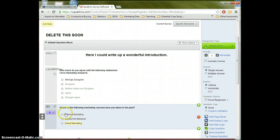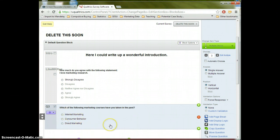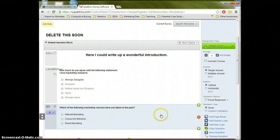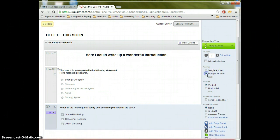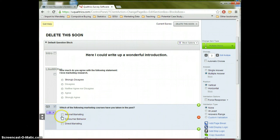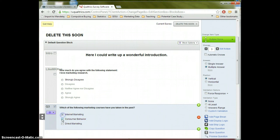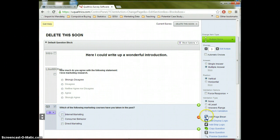Now, here we see little radial buttons. This indicates only one option can be selected. But of course, in many instances, we want to ask questions where people might want to select multiple options. So what we're going to do here, we are going to click this multiple answer option. And now that we see this multiple answer option selected, it's obvious that we have check boxes and people can select more than one option. All right.